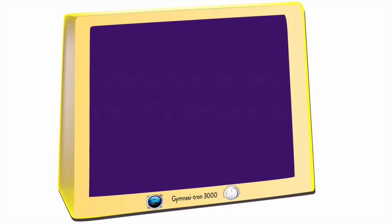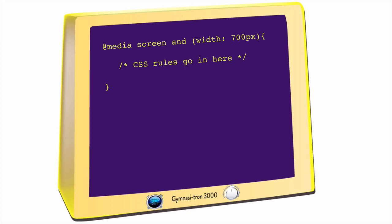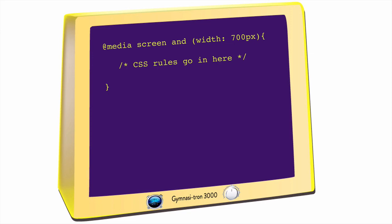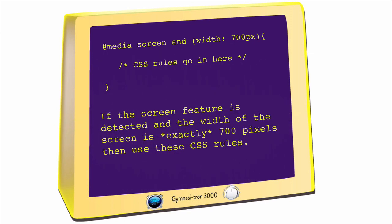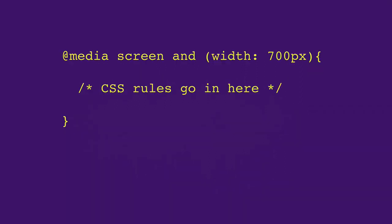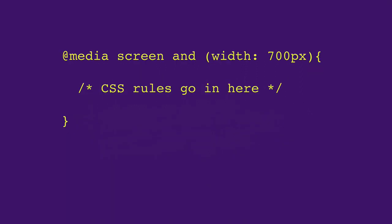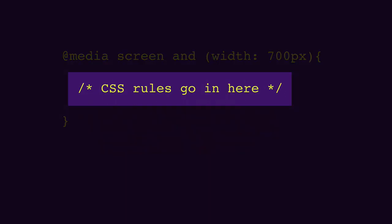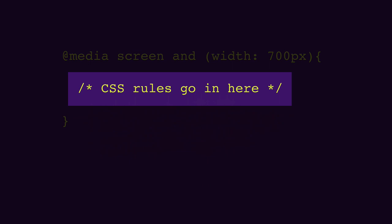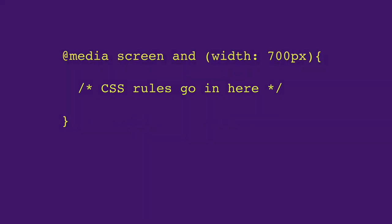So here's an example, @media screen and width: 700 pixels. Translation, if a screen feature is detected, and the width of the screen is exactly 700 pixels, then use these CSS rules. And by the way, these CSS styles have to be nested inside the curly braces like so.